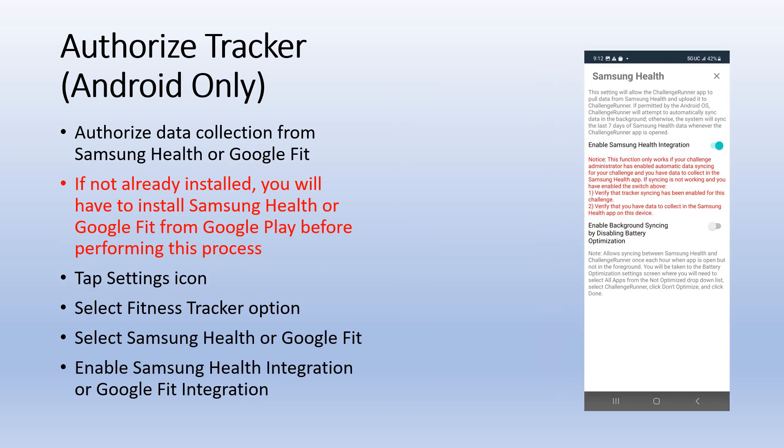If you have an Android phone and would like to pull activity data directly from Samsung Health or Google Fit, install the desired tracker if needed and then select either option. Enable Samsung Health or Google Fit integration and then select all permissions and click done.